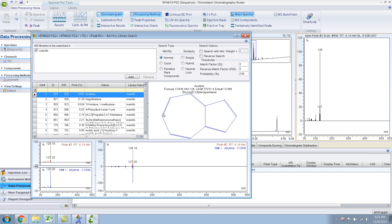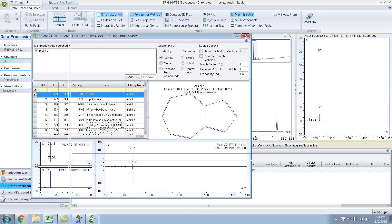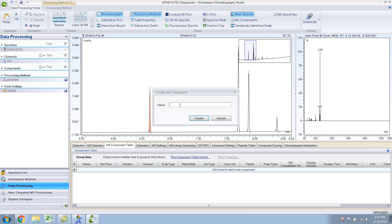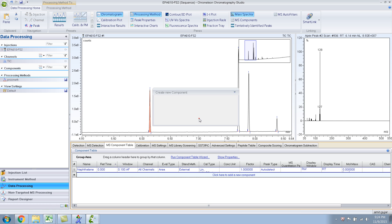So I know the mix contains naphthalene, even though it's the second hit. I guess azulene has a similar mass spectra like naphthalene. So I know this is naphthalene. So what you do is click here to add a new component and type in naphthalene. Okay, then you press create.